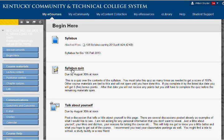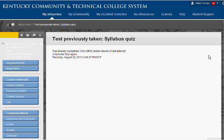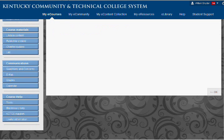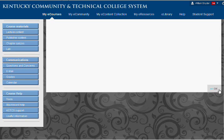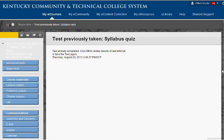So you've got the syllabus quiz. Go ahead and click on that and then you click Begin. What you see is that the test has already been completed and you can click OK to review the results for the last attempt. Now if you go down here and click OK, it's just going to show you your last attempt.